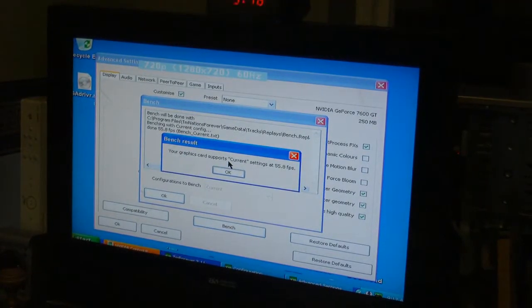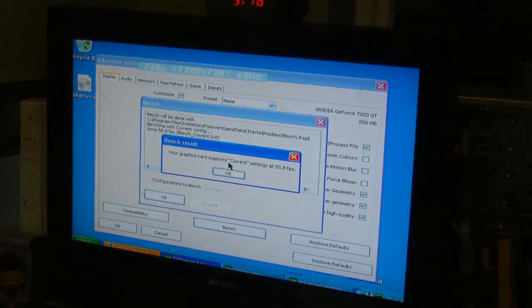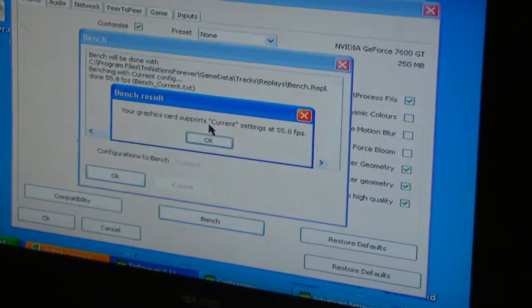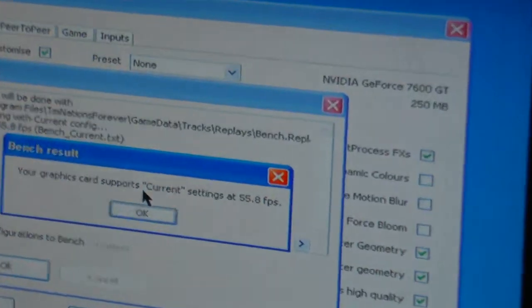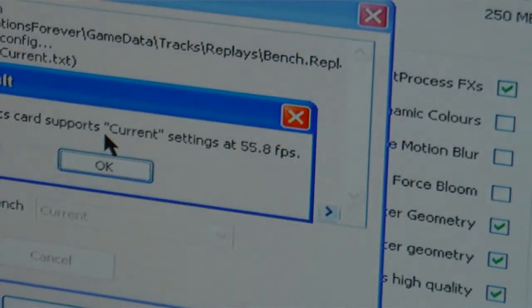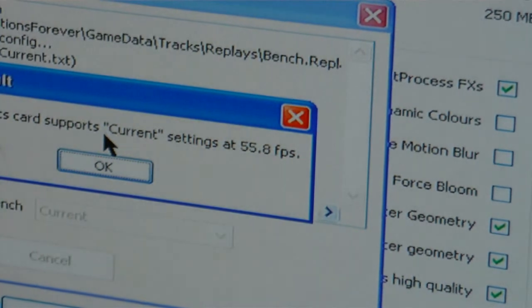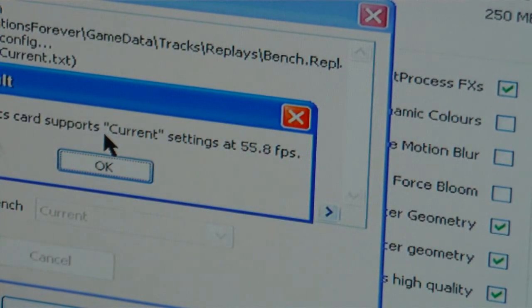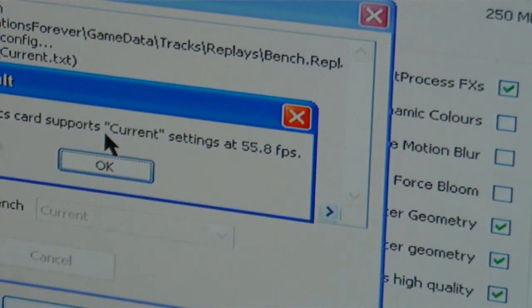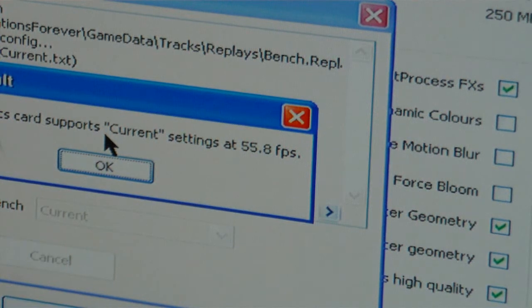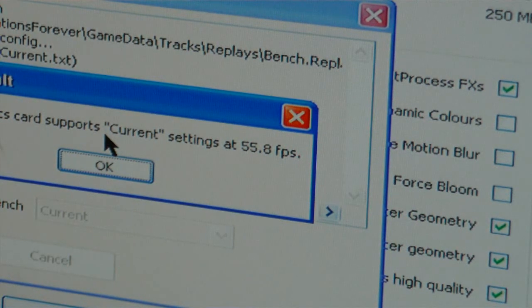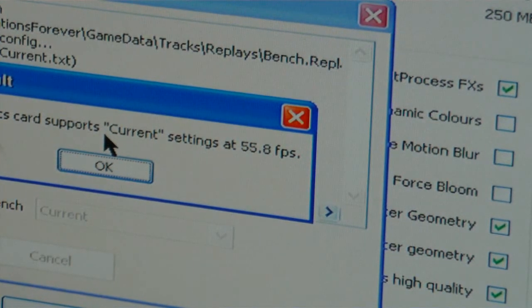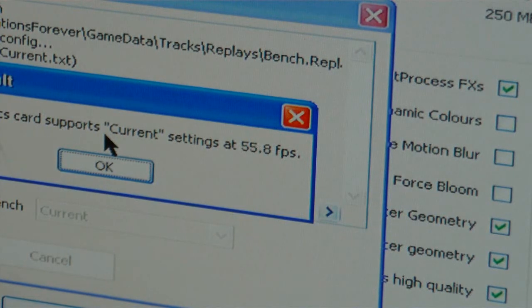Ah, look at that! Remember what the old one was? 29.3 I think it was. Well, look at this with the other graphic card. 55 frames per, well, almost 56 frames per second.